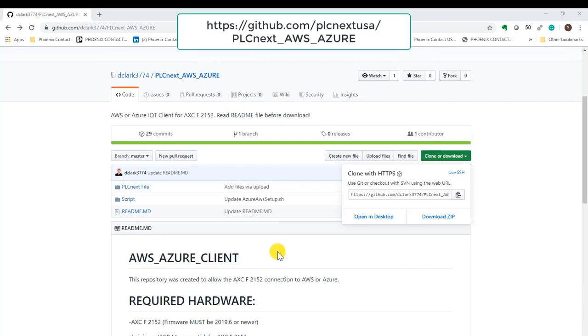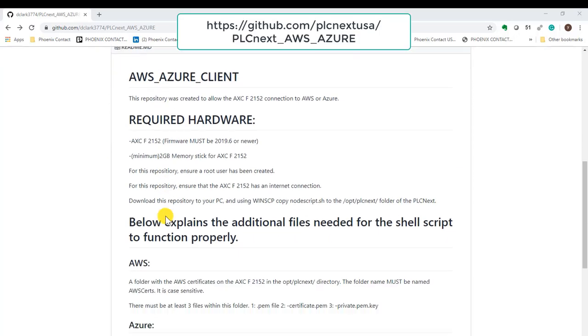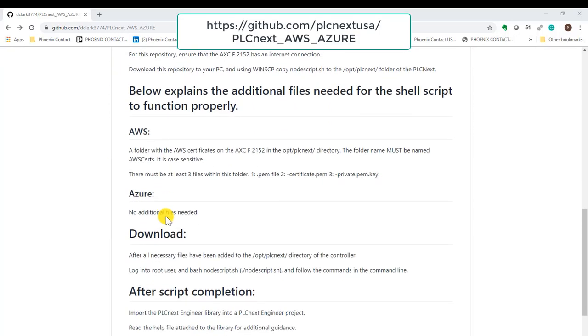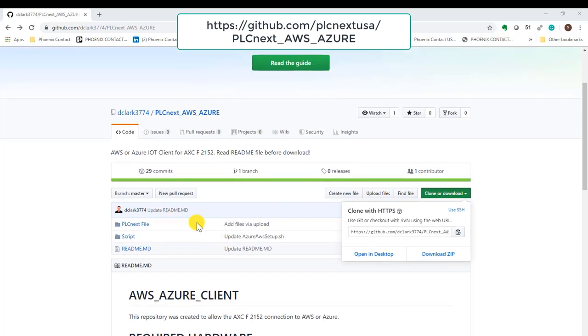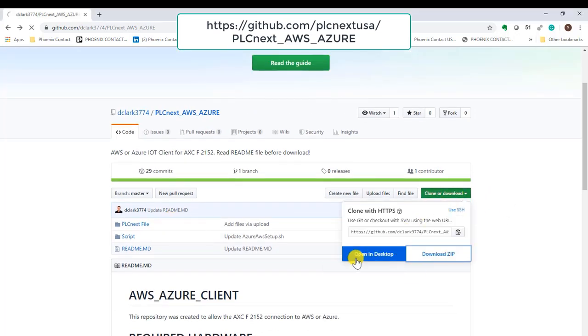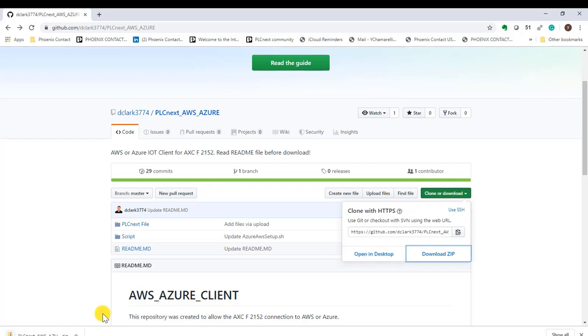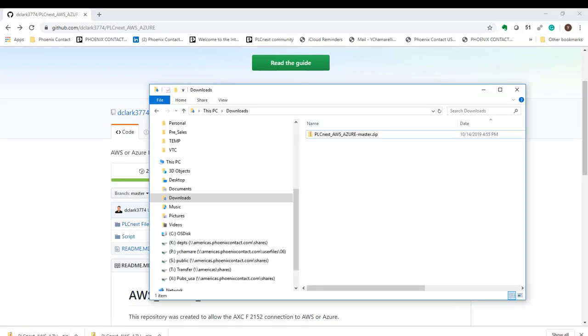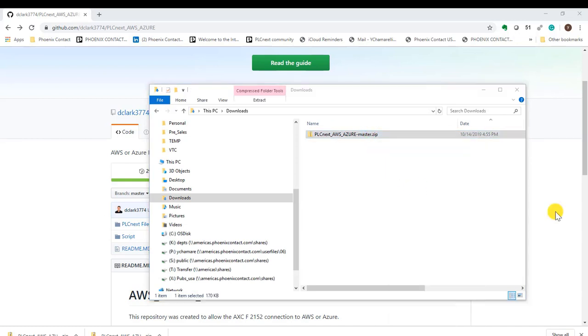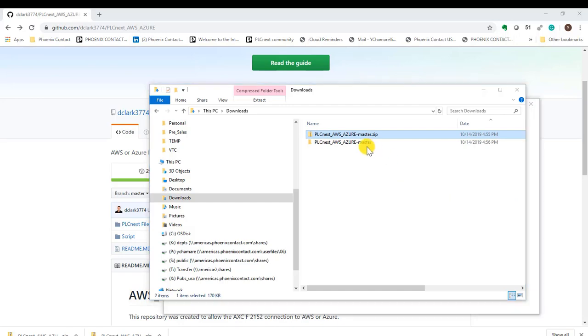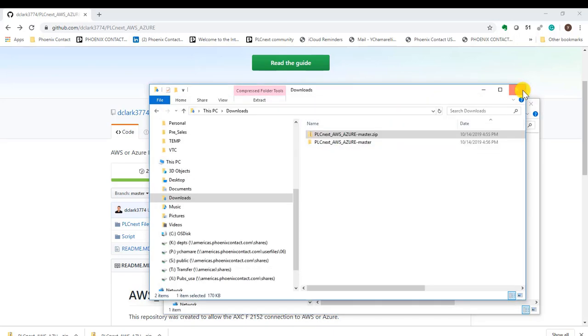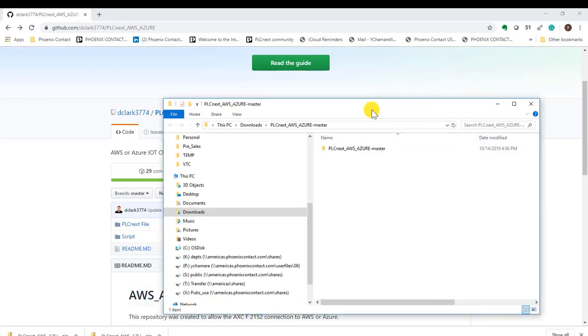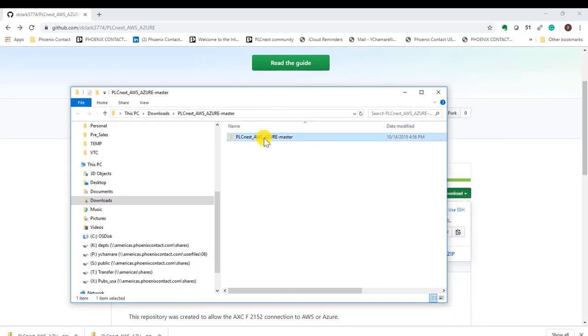Continuing with getting connected to Azure, we first need to go to GitHub. You can find all the files on the repository at PLCnext AWS Azure. Go ahead and download the files that you need. Then, extract the newly downloaded files.